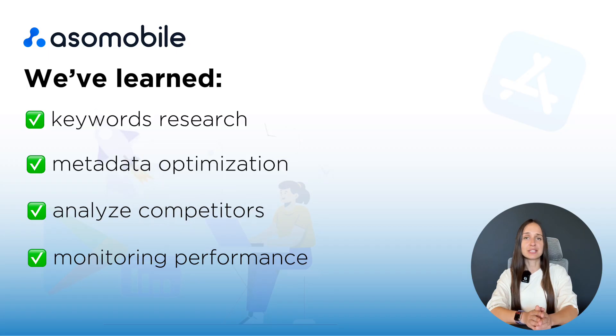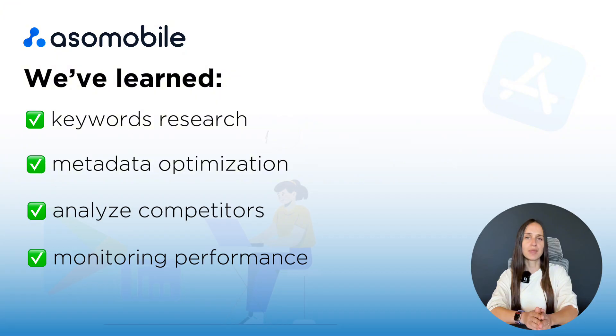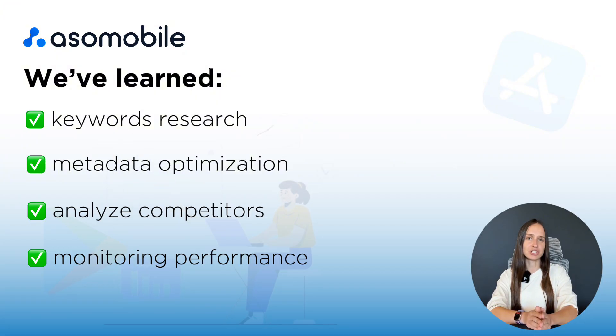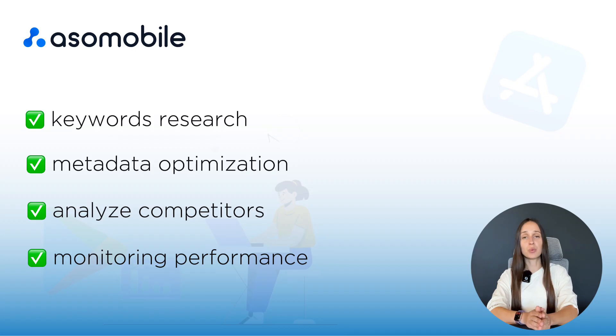But this is just the beginning. On our channel, you'll find more videos about ASO, app growth and smart marketing strategies. All explained in a simple and beginner-friendly way.